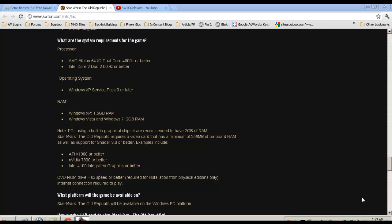Graphics cards - they do suggest if you have a built-in graphics chipset that you have at least 2 GB of RAM dedicated for it. If not, if you have just a video card then you need a minimum of 256 MB, and it has to support Shader 3.0 or better.